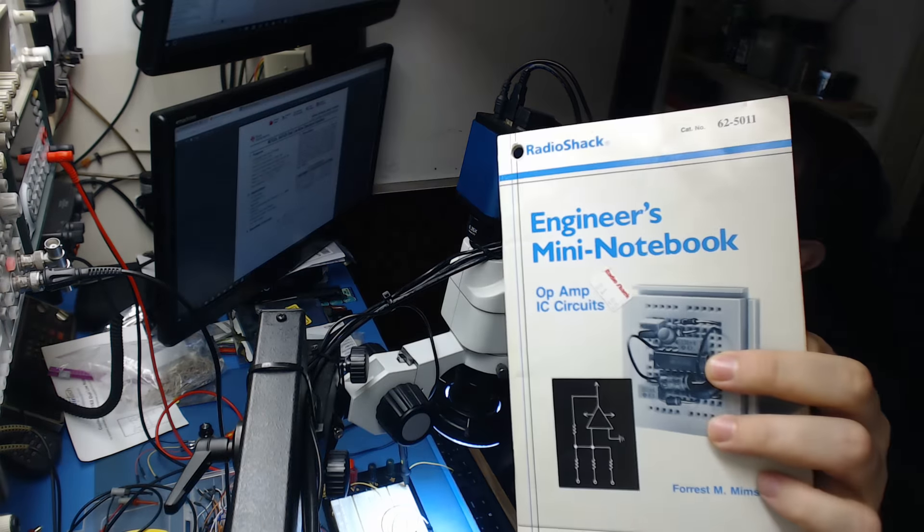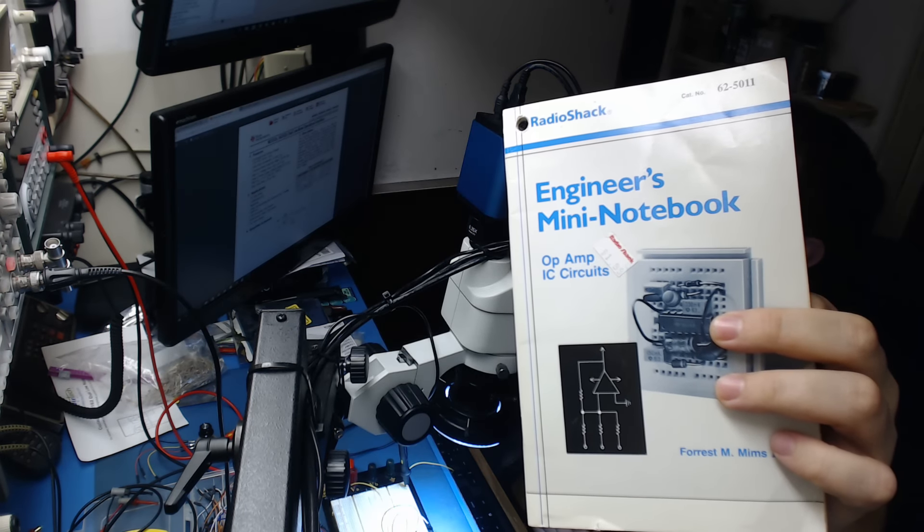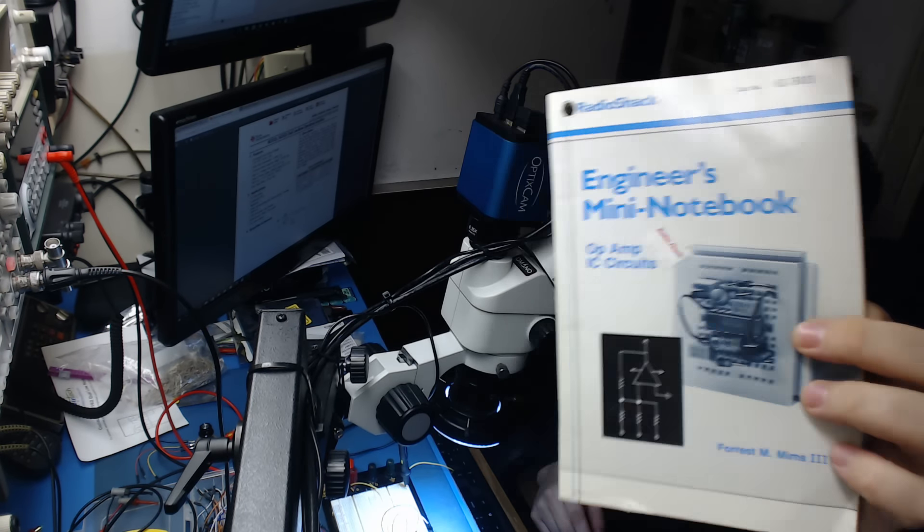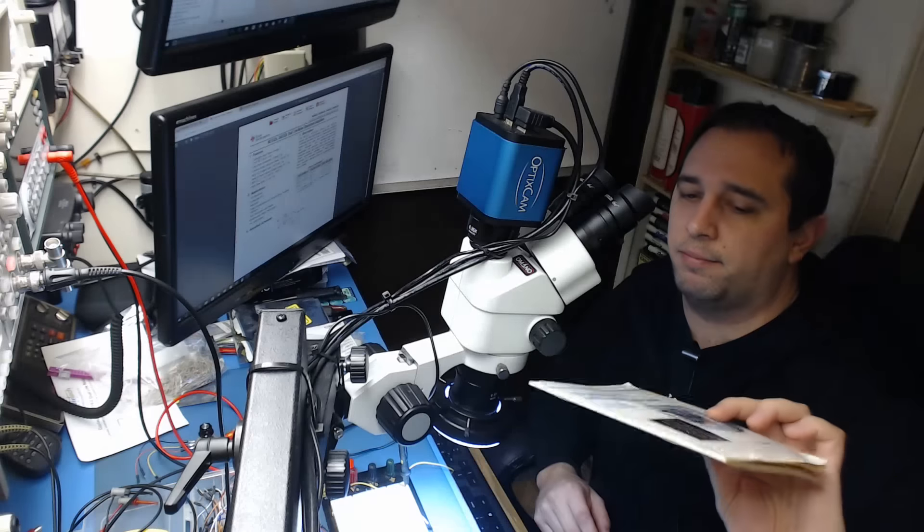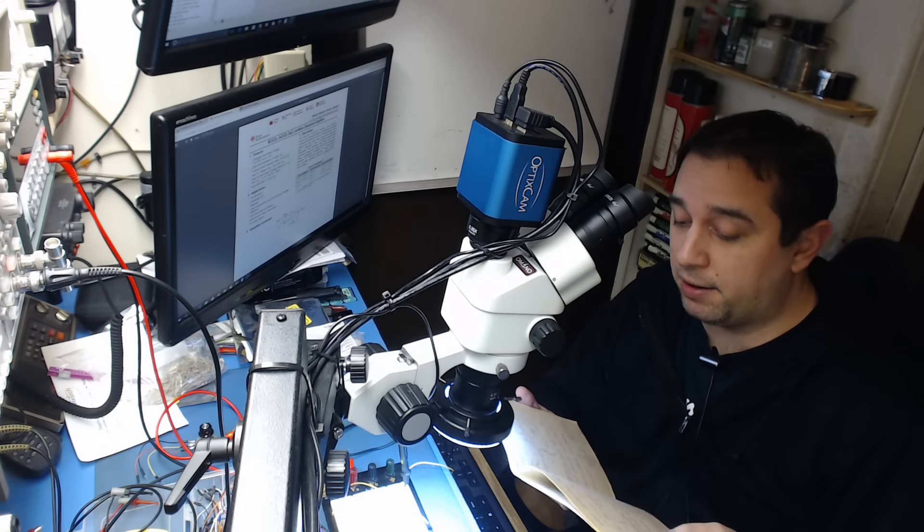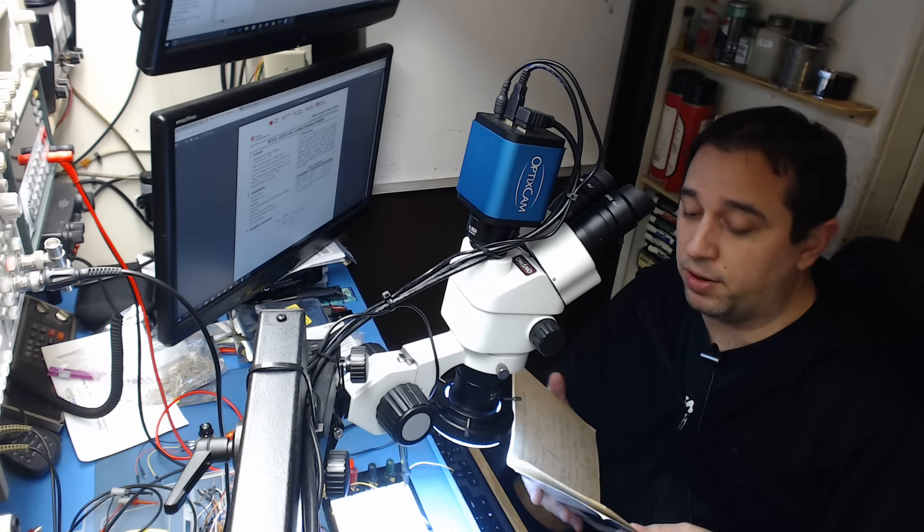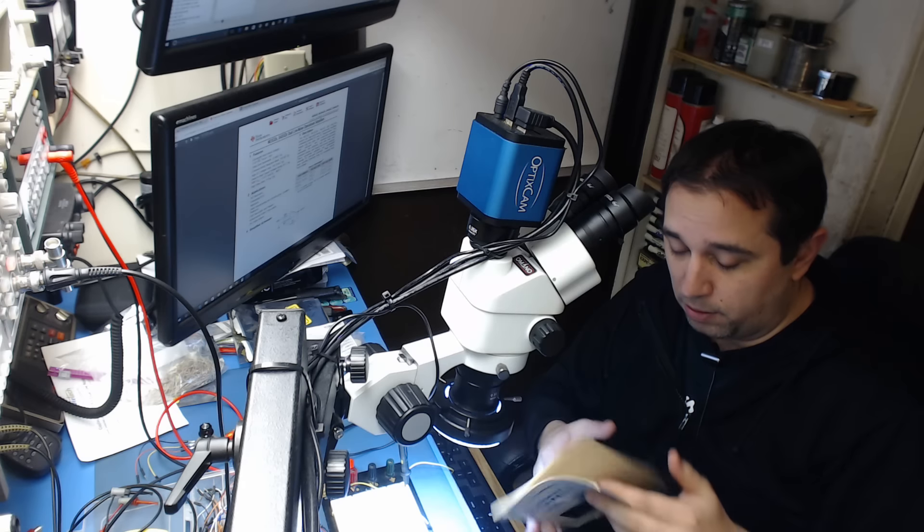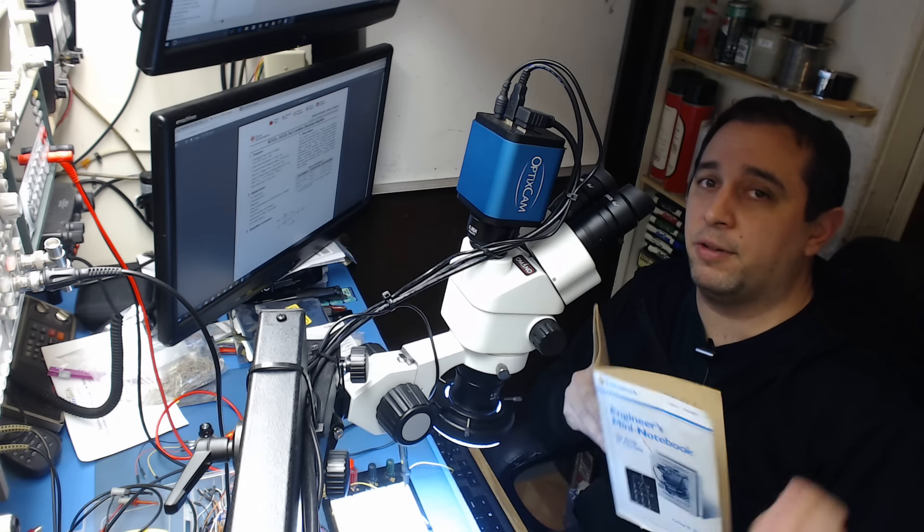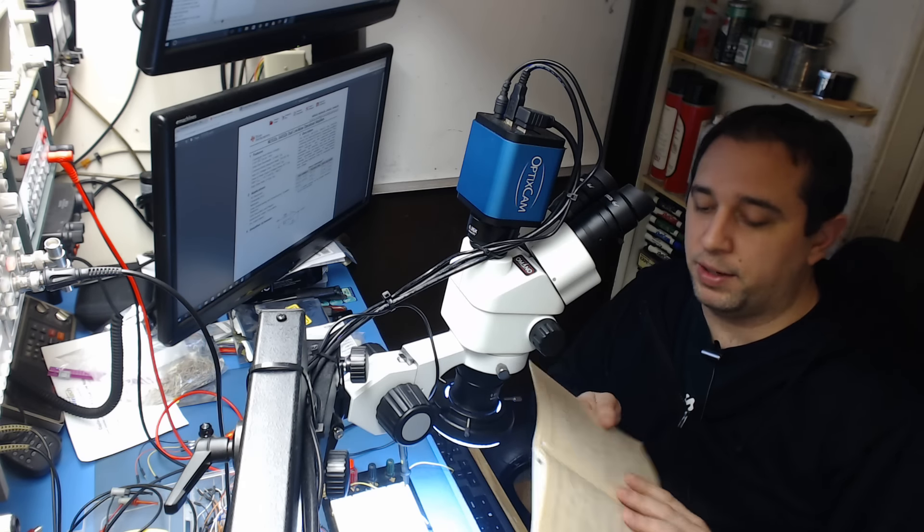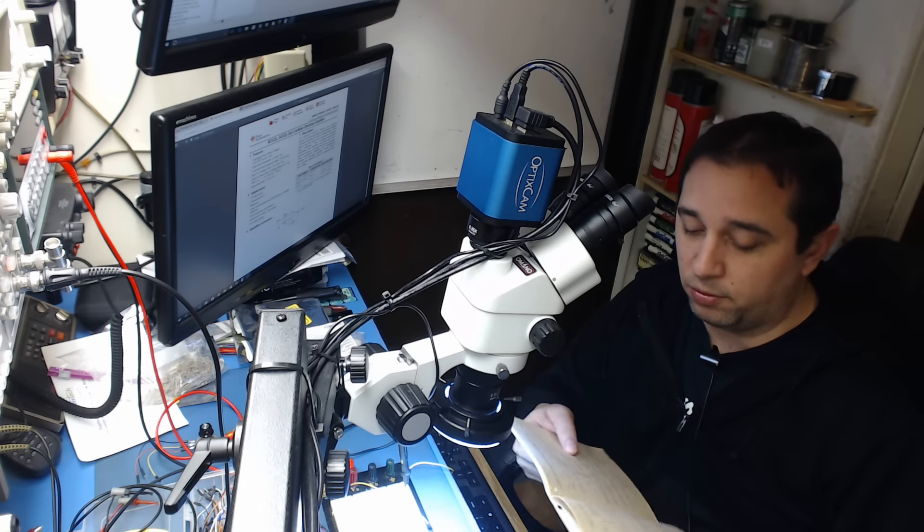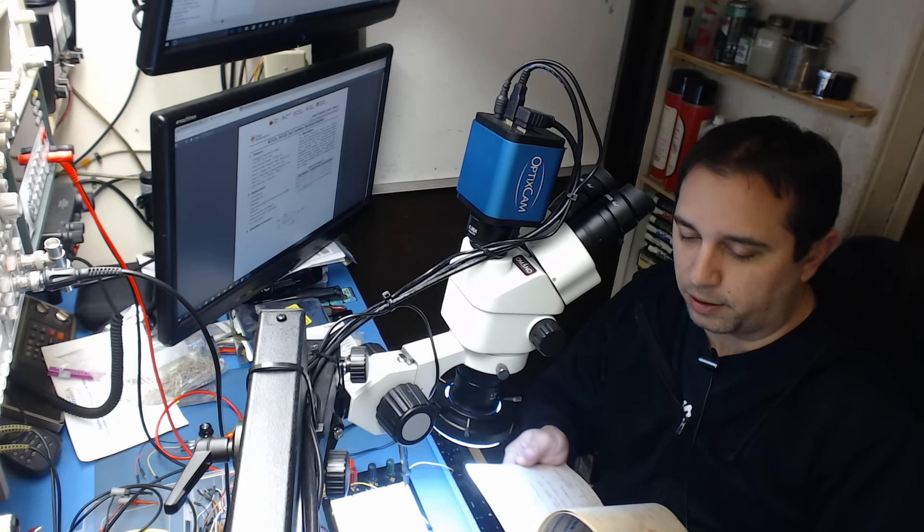Let's go to the other camera here for a second. If you've never worked with op-amps, I really suggest you either pick up or download this book. I'm going to put a link in the description. It's the Forrest Mims Engineering Mini Notebook for Op-Amps and ICs. I've had this book probably since I was eight years old, nine or ten.